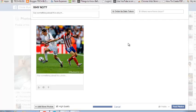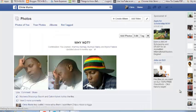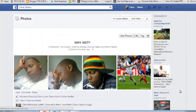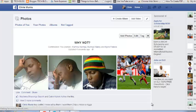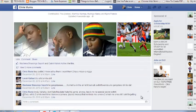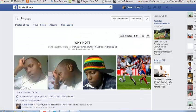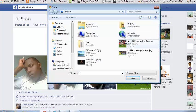While waiting for the upload, you can also edit the name of the album and edit the album description. Once it's complete, just click on Post Photos and that photo will be added to your album.